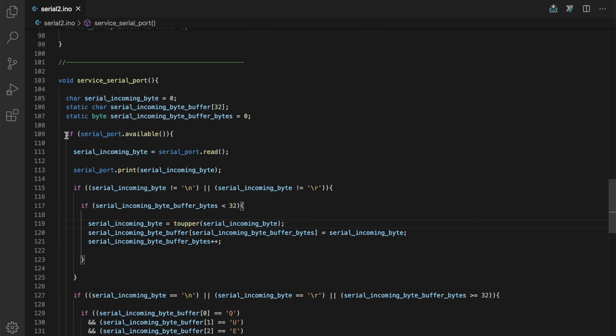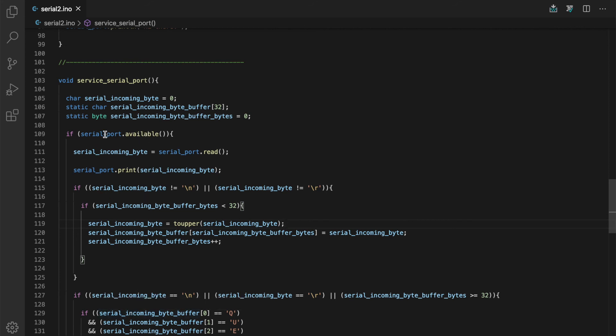We could very well do a while here instead of an if. What a while would do is if there were multiple bytes available, it would process the first byte. The while would continue to be true because there's bytes available, it would process the next one, the next one, the next one. In some circumstances you may want to do that, but in this particular case we don't ever want to get bogged down in service serial port if there's a bunch of bytes in there because we risk not going back to loop in time to service the LEDs or other things that we may be doing within loop that are time sensitive. So I have kept this as an if, so we process just one byte at a time.